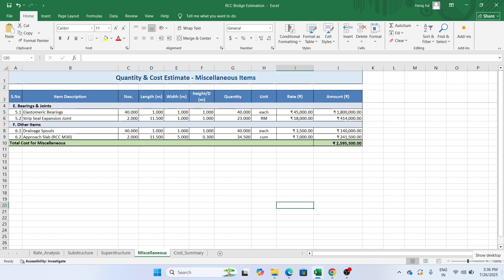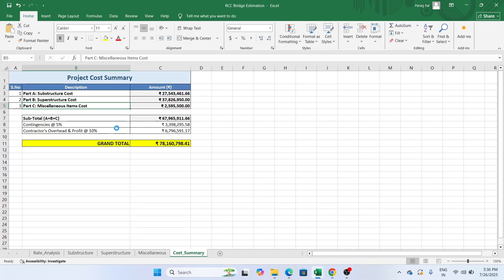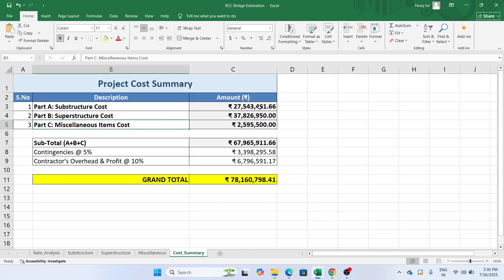Now if I go to the cost summary, you see we have here part A as substructure cost, part B as...